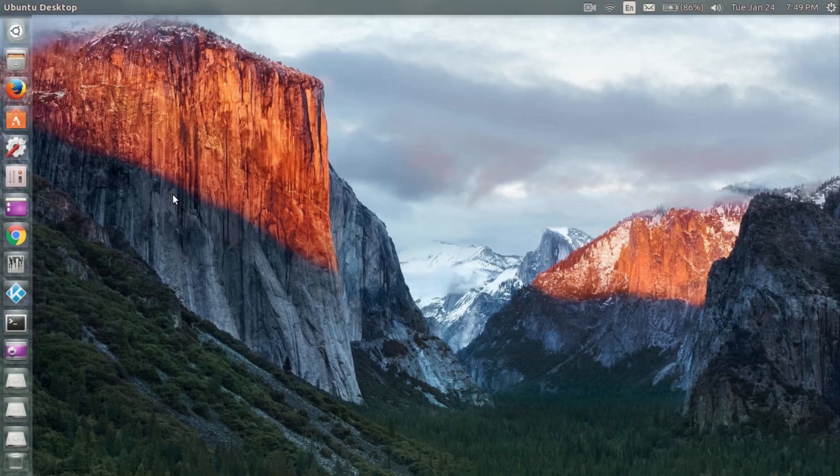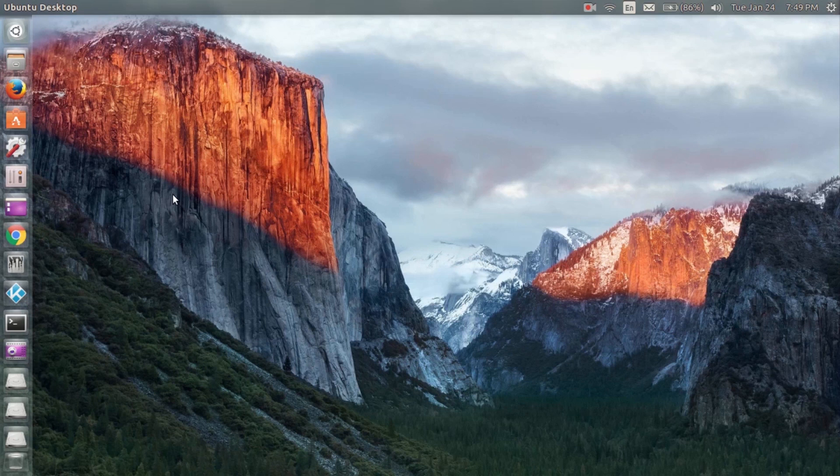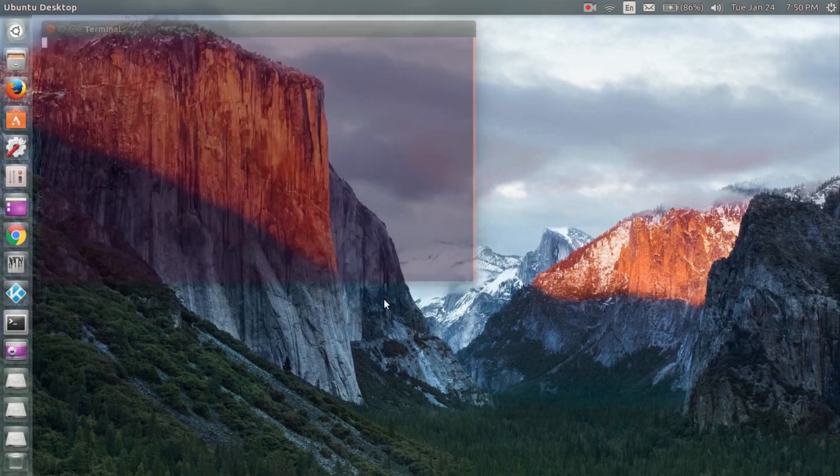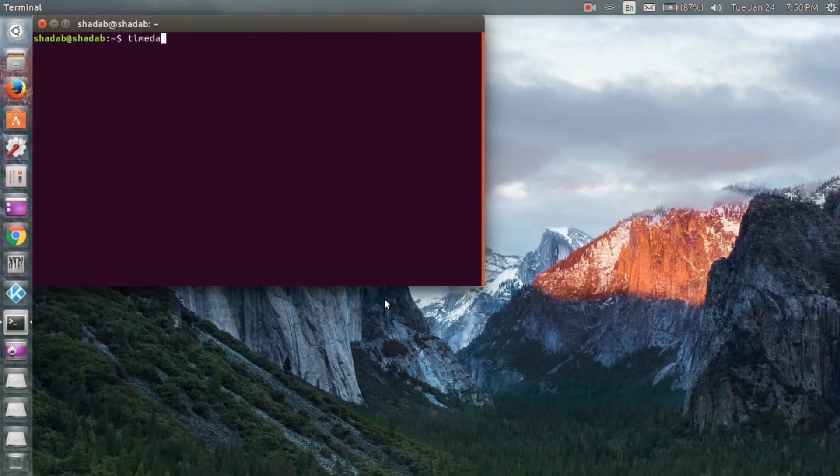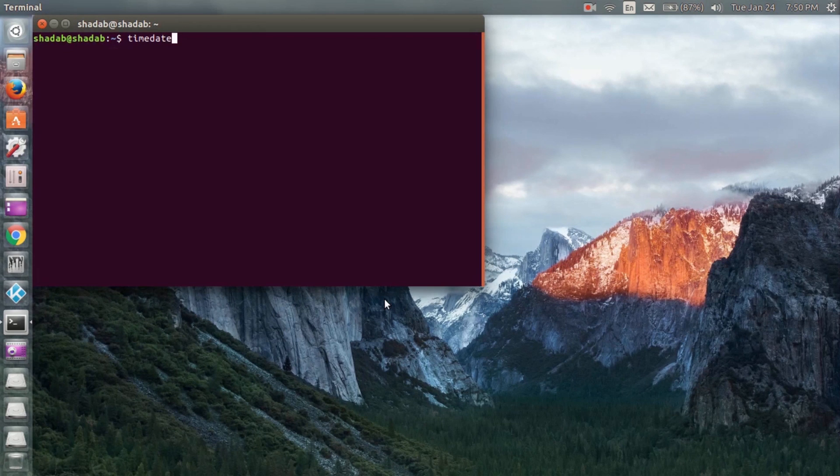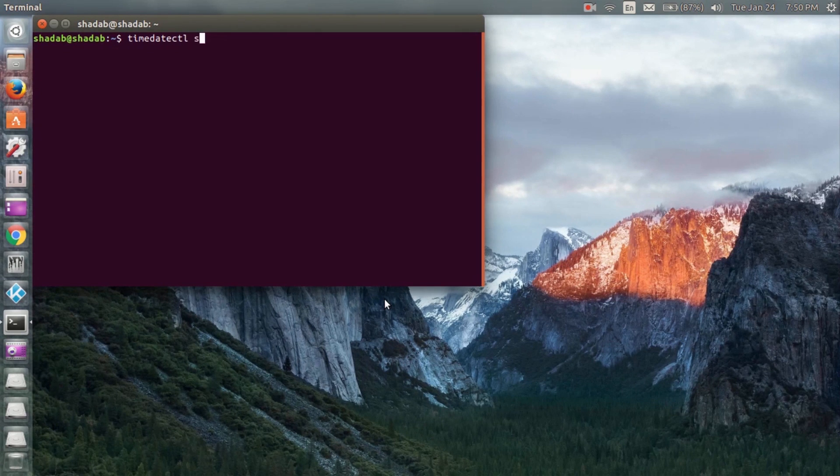To fix the time differences between Windows and Ubuntu, first go to Ubuntu and open Terminal and type this. This will configure the RTC to Universal Time.